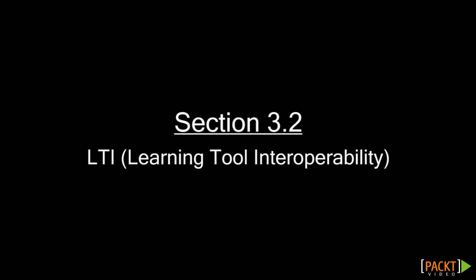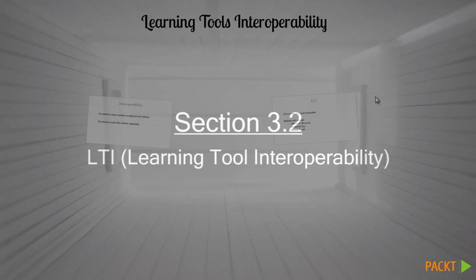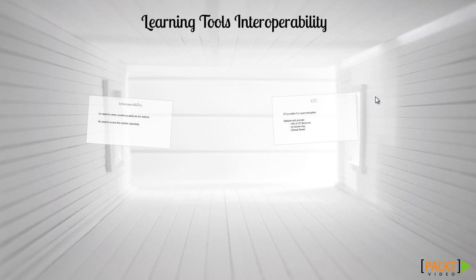Learning Tools Interoperability is an e-learning standard that seeks to provide smooth integration between a website and the VLE, in our case Moodle. This includes integration of the resource into the course page and the syncing of students and the relevant site accounts.